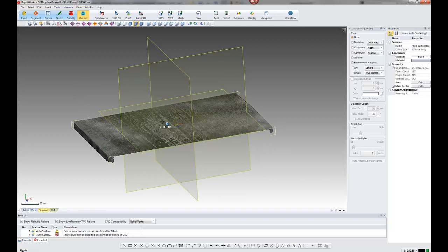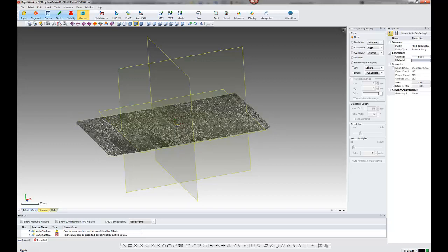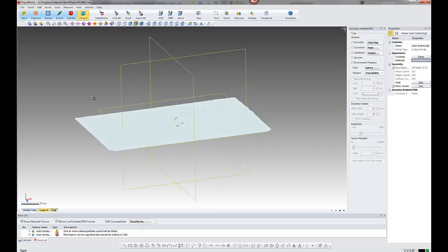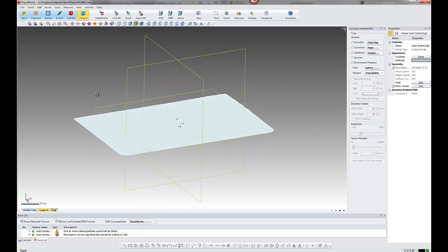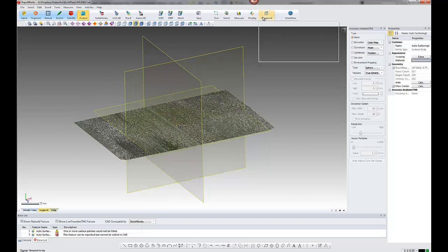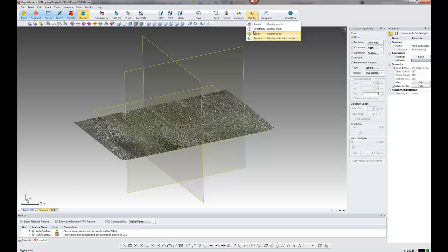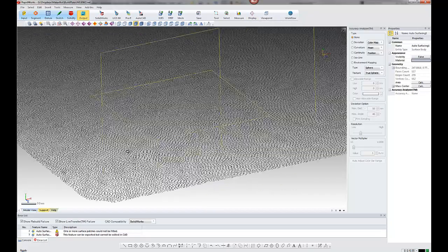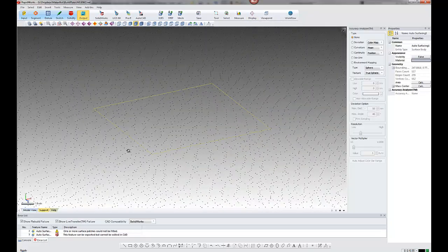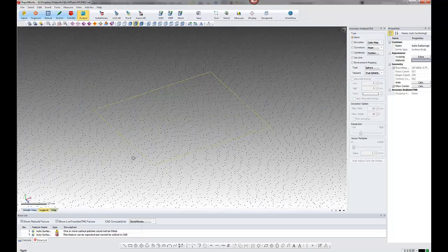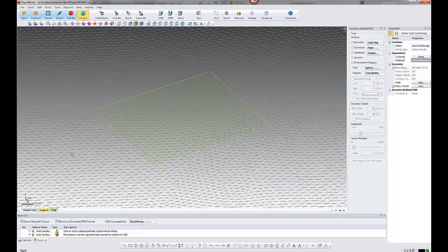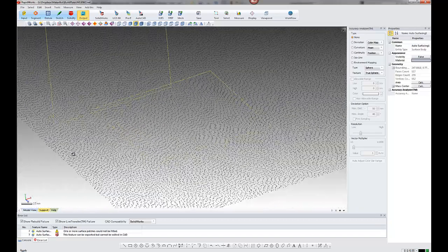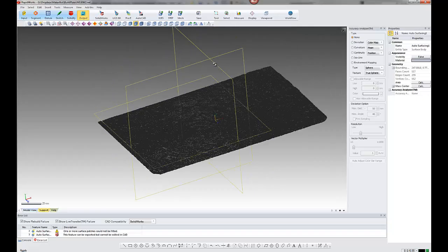So what I did was I copied the mesh and I just made a copy of the mesh just for the top plate. OK, so there we have just the top. I've cleaned up the mesh, cleaned the boundaries. So that's basically the mesh all cleaned up, ready for autosurfacing.